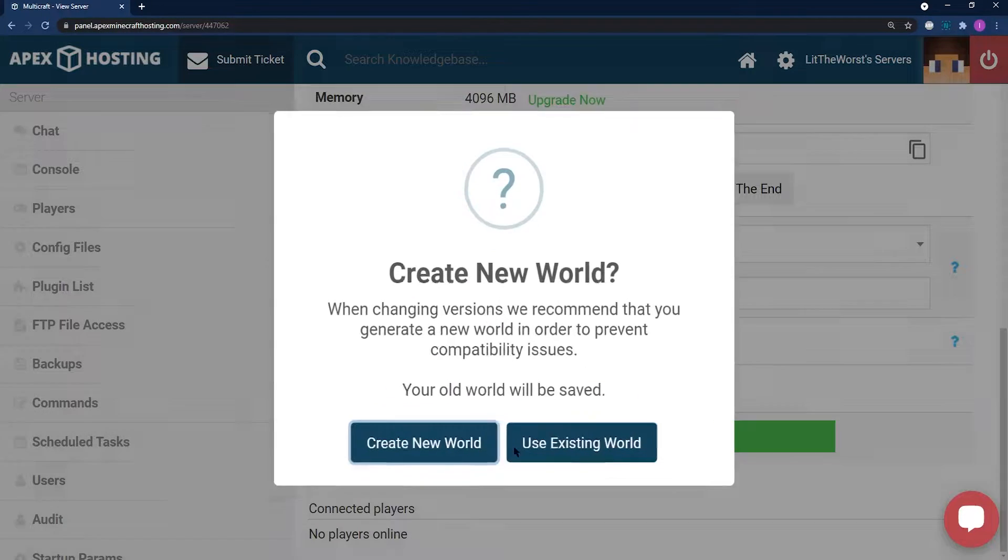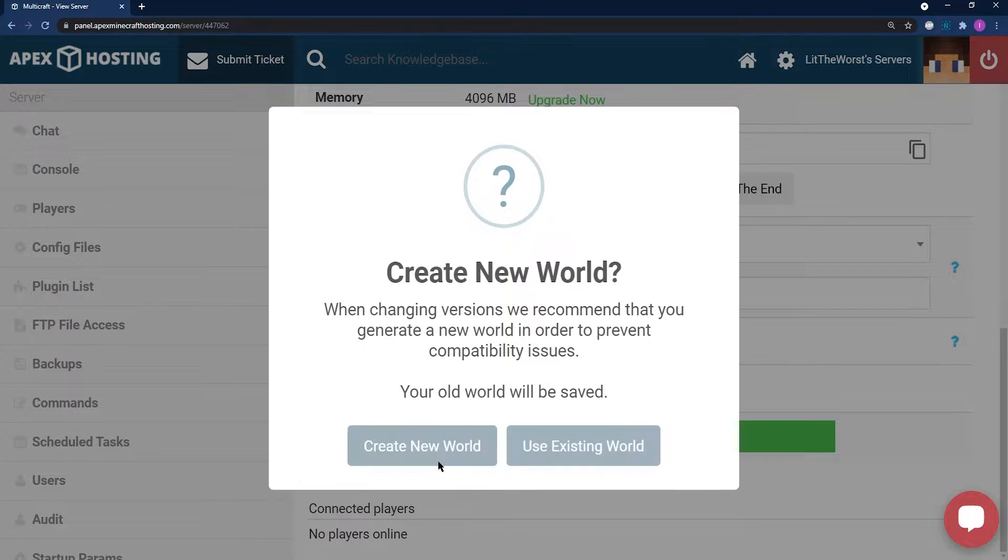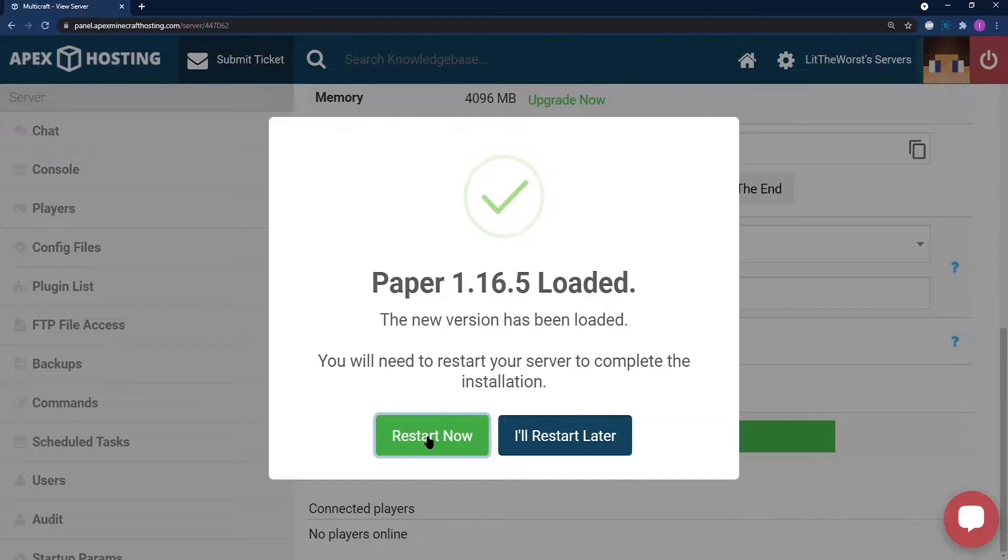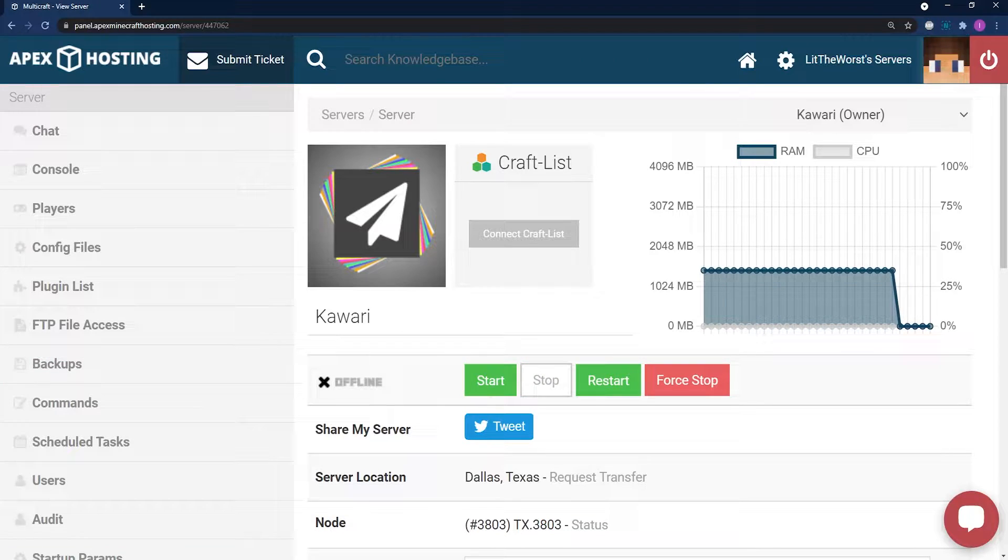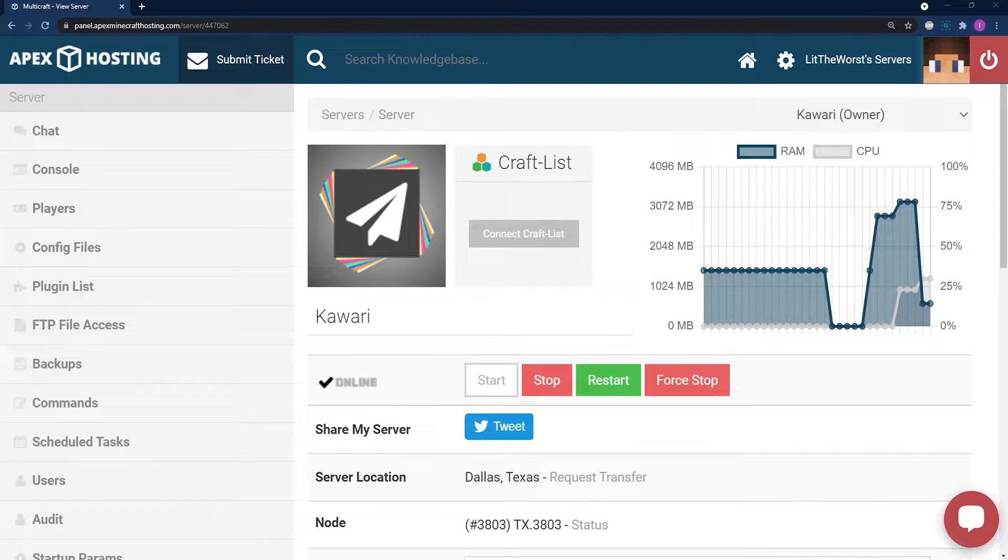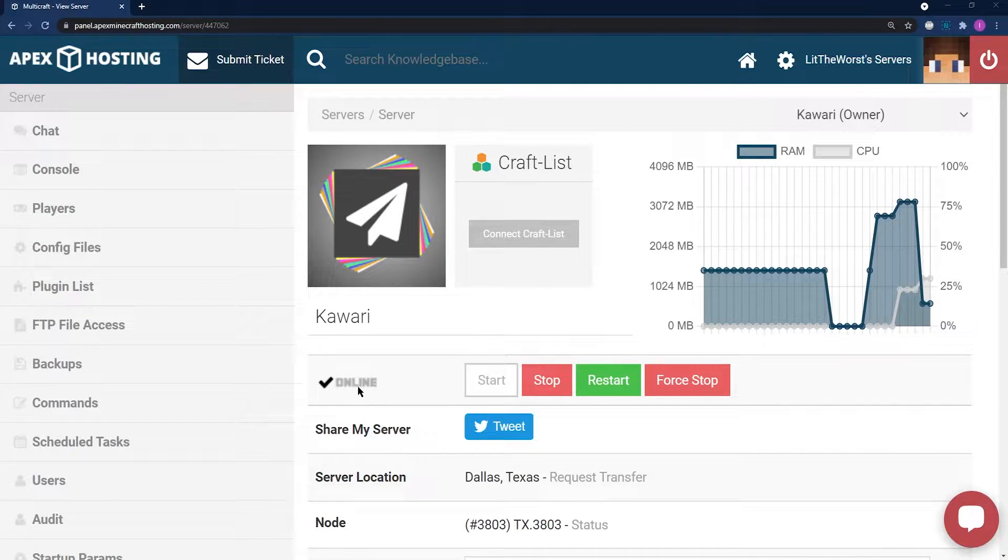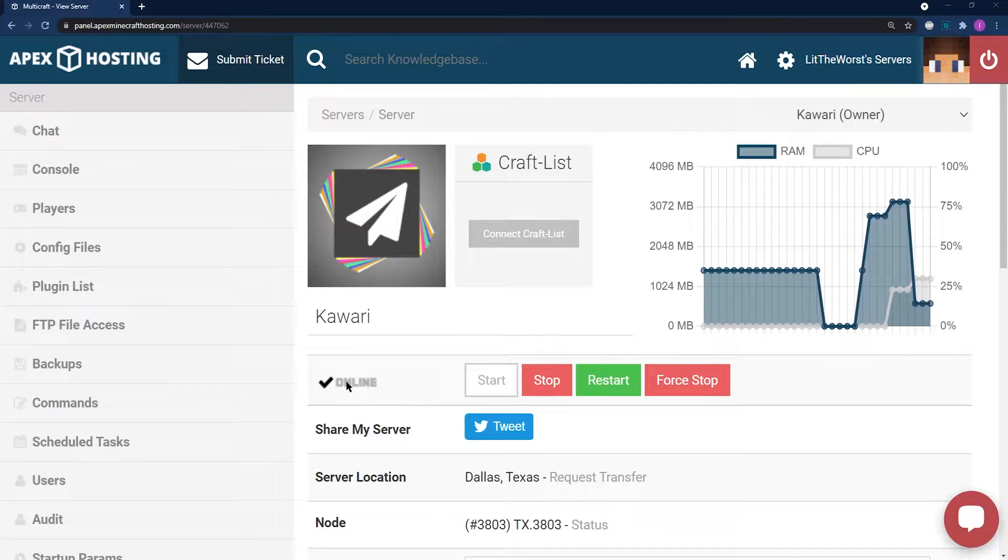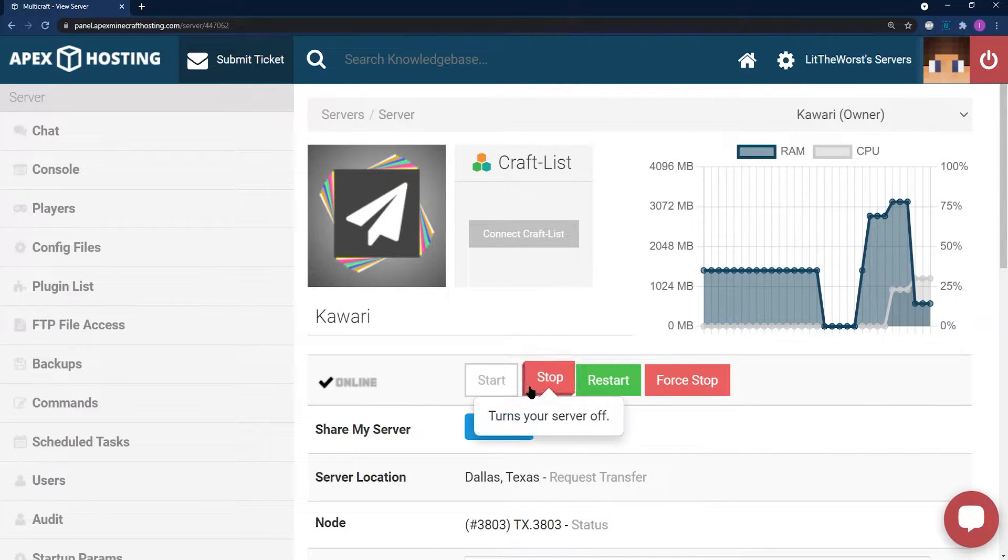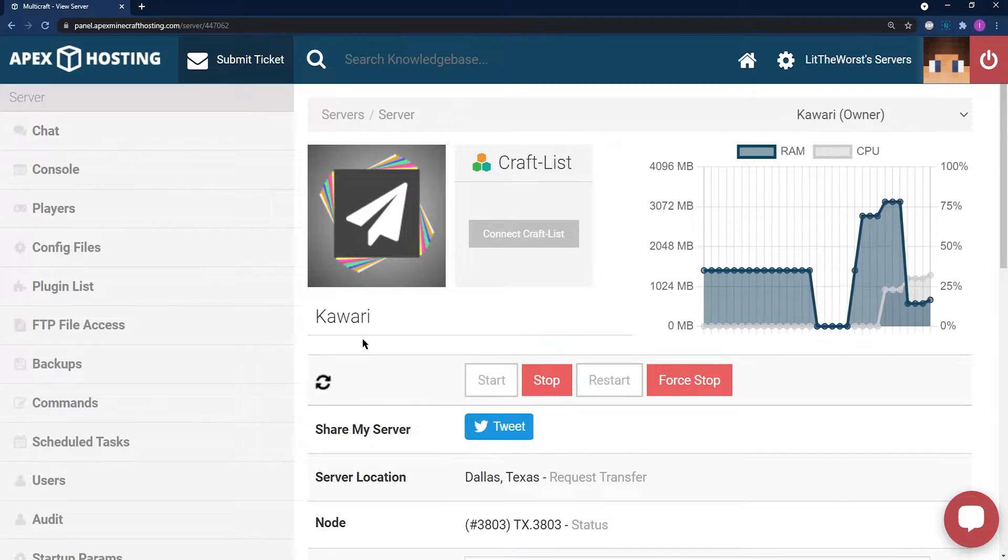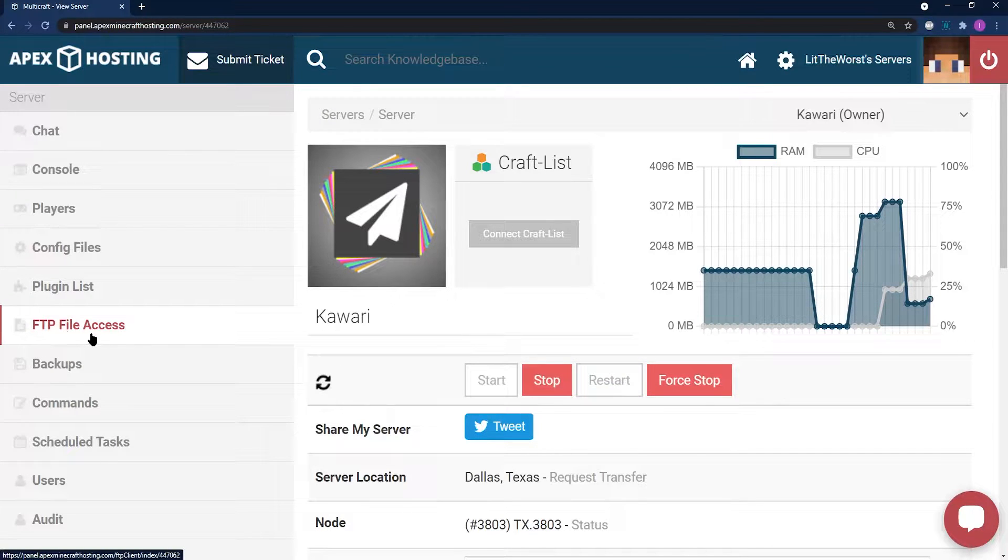We recommend that you create a new world and that you restart your server to avoid any errors. Once paper is run at least once on your server is online after you initially restart it, then you can turn off your server one more time because we're going to make a couple more changes.